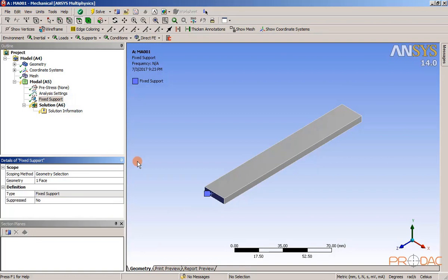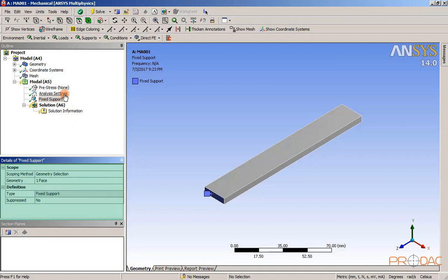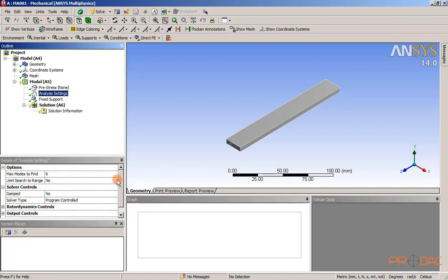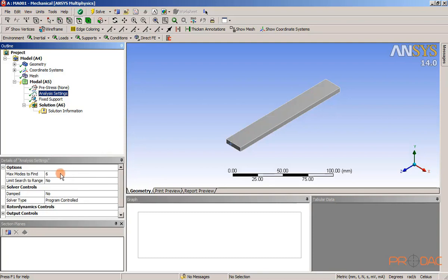Now, select analysis settings under the model node in the tree outline. The details of analysis settings window is displayed. Expand the options node if it is not already expanded. Enter 6 in the max modes to find edit box.